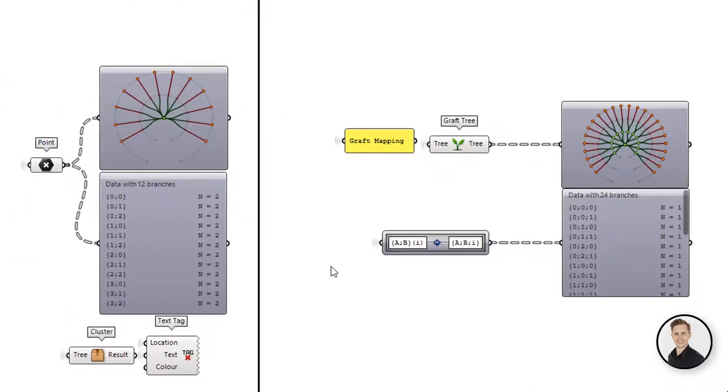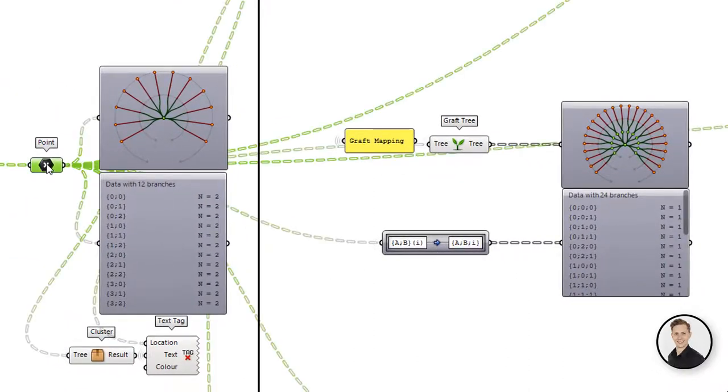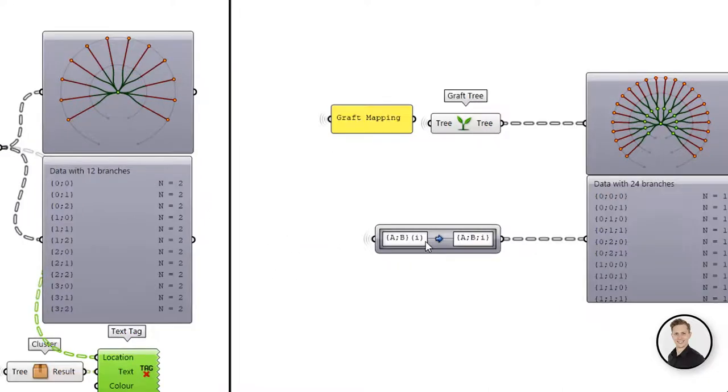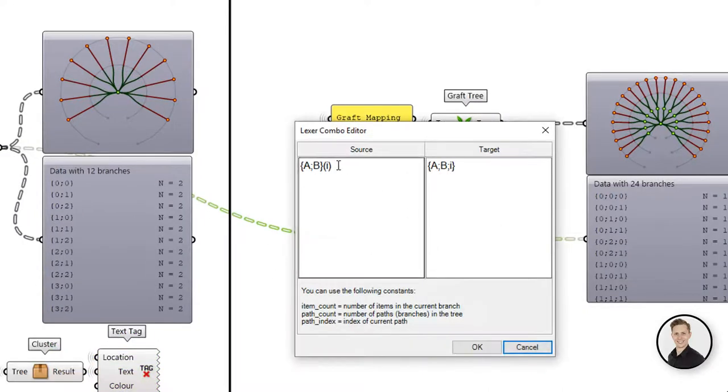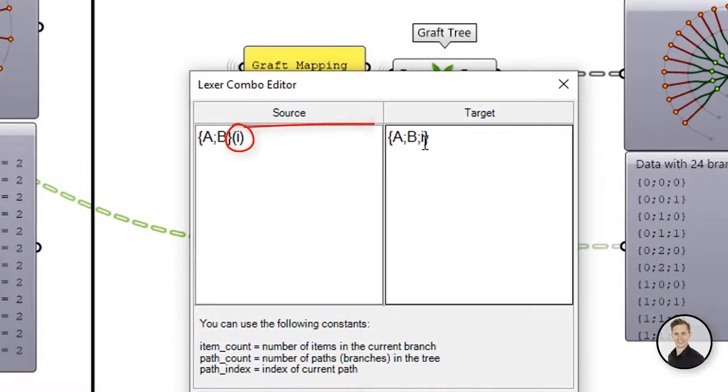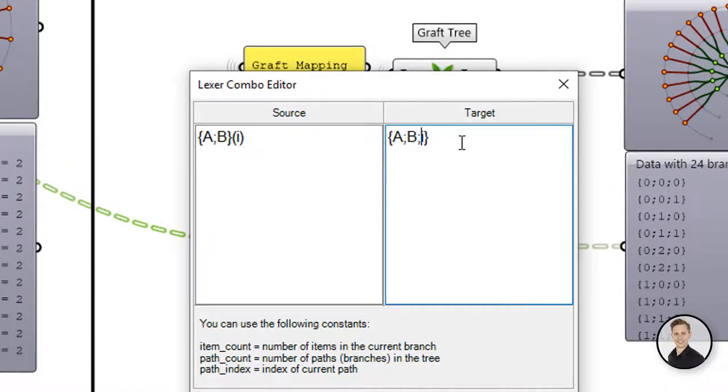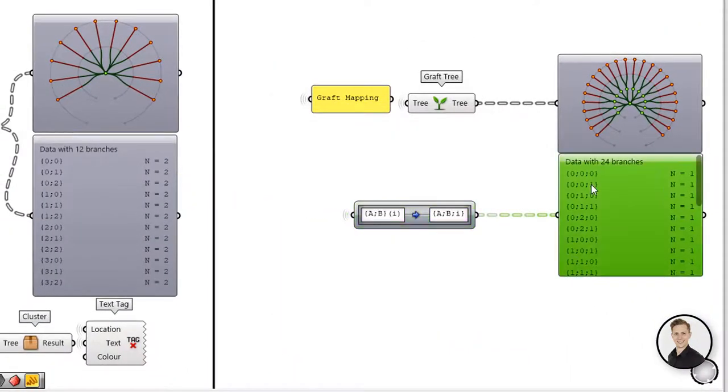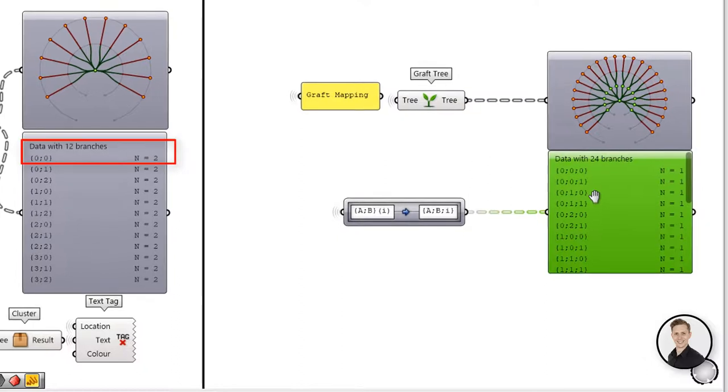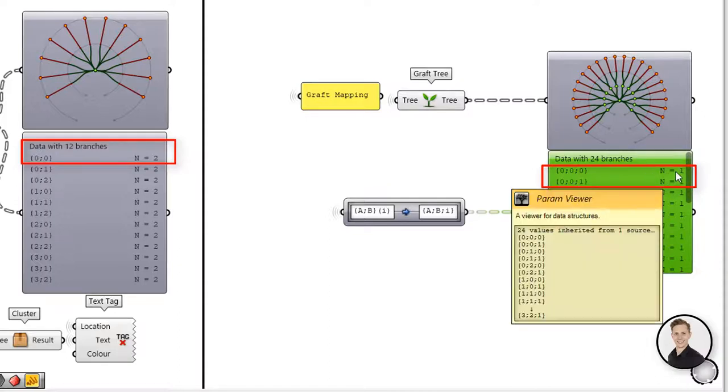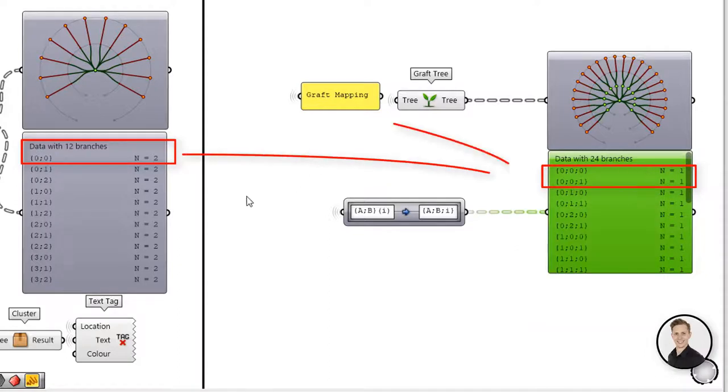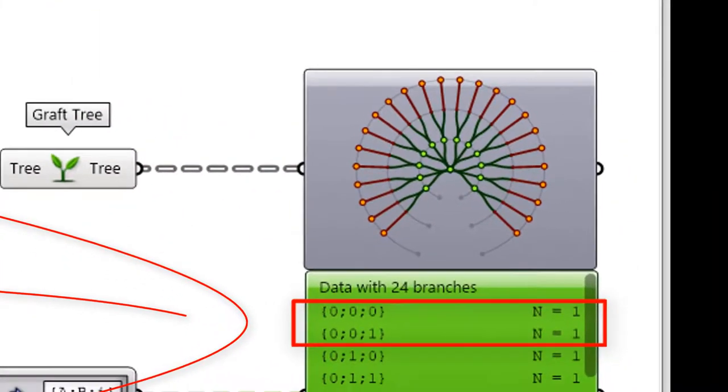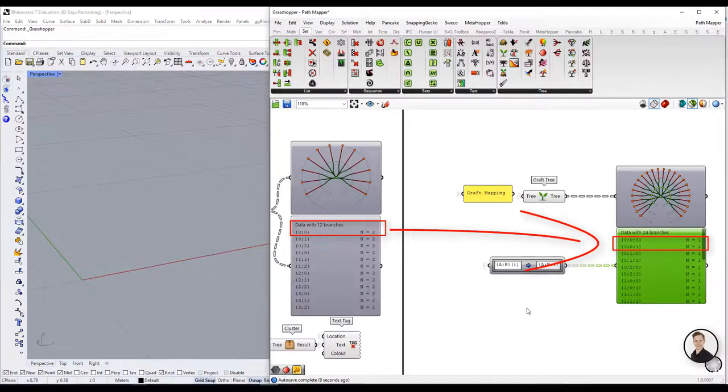Now we are going to graft function. In this case we are going to have more paths. So our source will be the same as in the previous example. To graft we need to add one more path. And in this case we are going to move indices from the item level to the path level to get more branches. Ok so let's look on our first branch from our base tree. It was 0 semicolon 0. And after grafting we change this branch into two. 0 semicolon 0 semicolon 0 and 0 semicolon 0 semicolon 1. On the param viewer of the data tree you can see that we add two branches to each last paths.